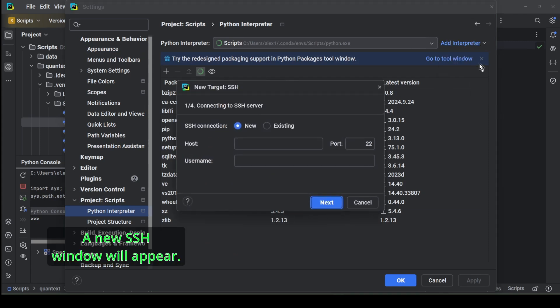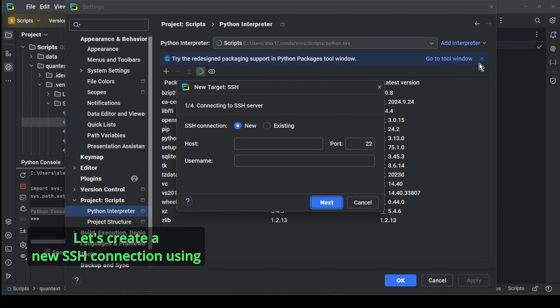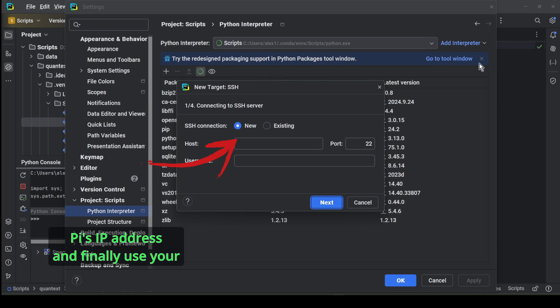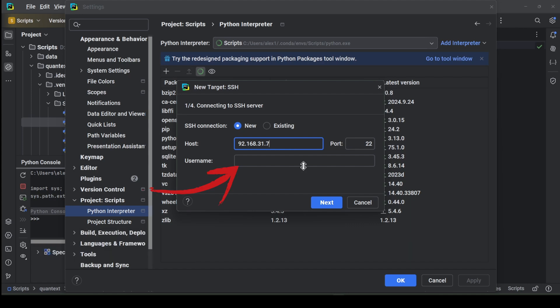A new SSH window will appear. Let's create a new SSH connection using the default settings. In the host field, enter your Raspberry Pi's IP address and use your Raspberry Pi's default username pi.